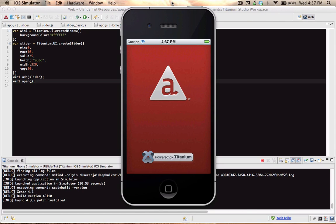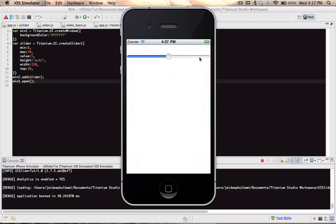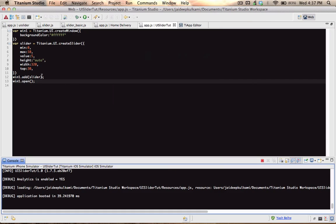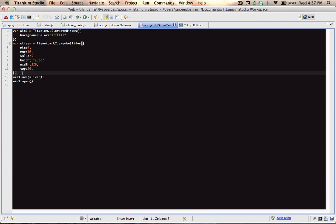Okay, moment of truth. Cool, we've got a slider on there — so far so good. Let's move on.